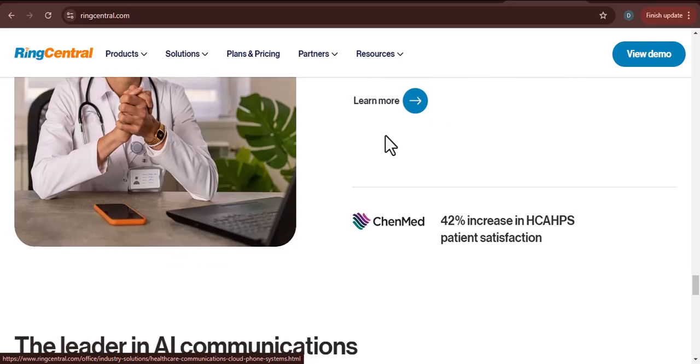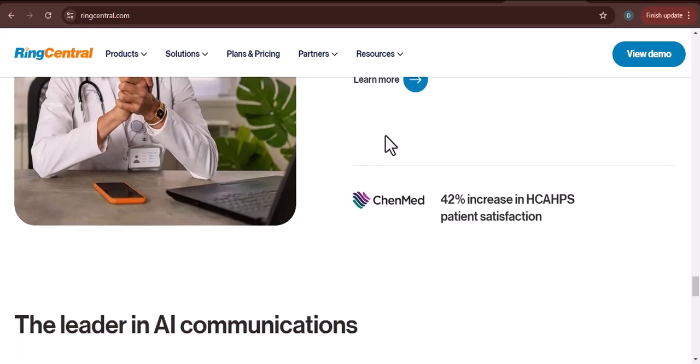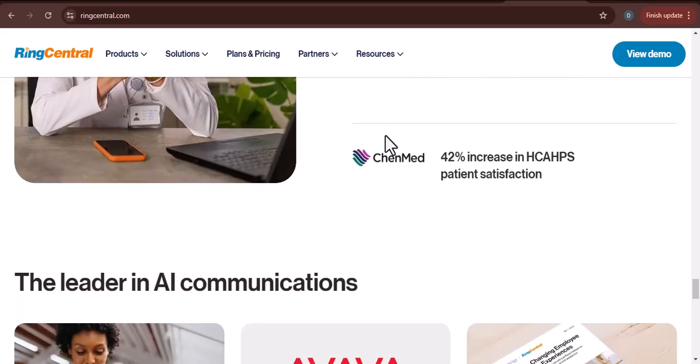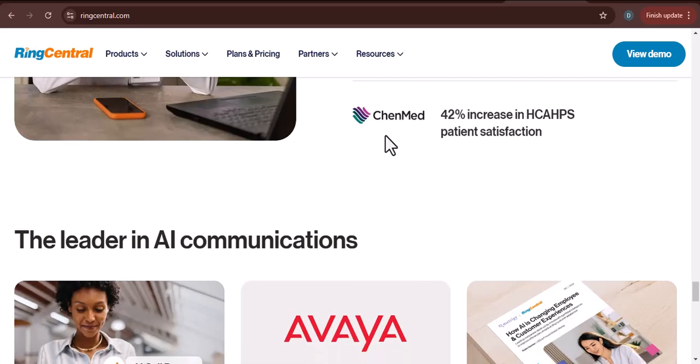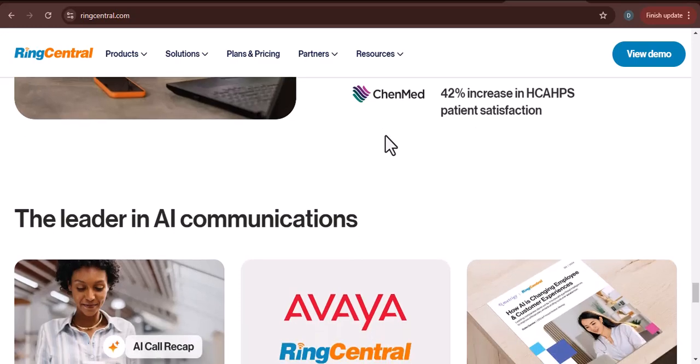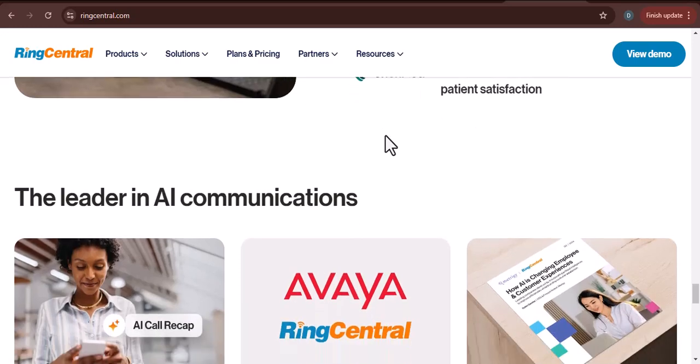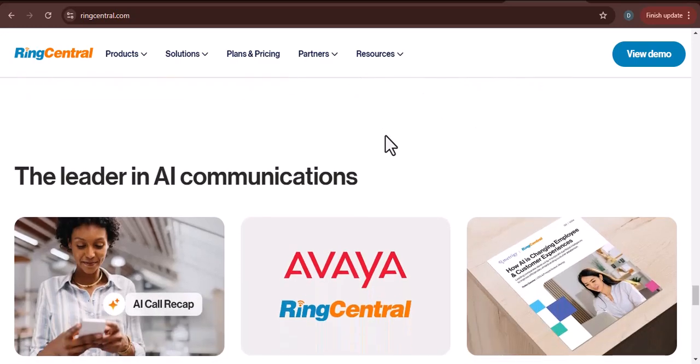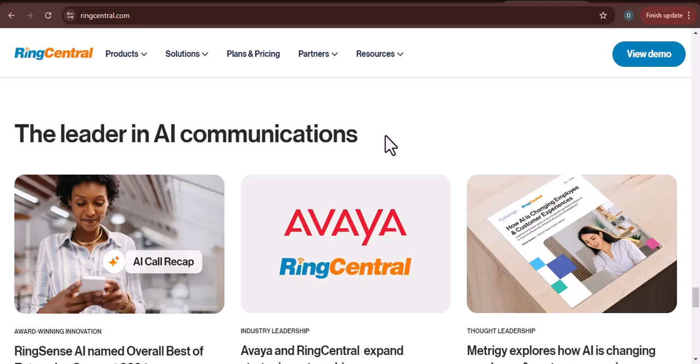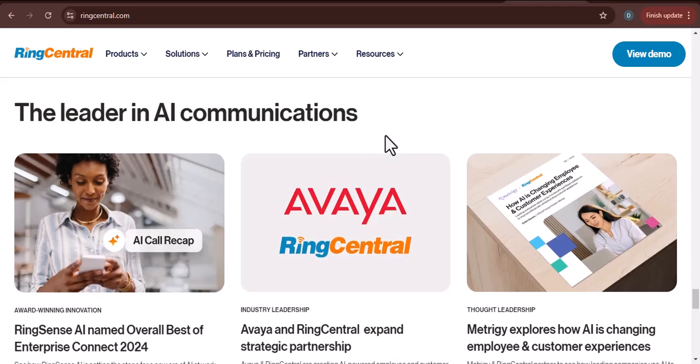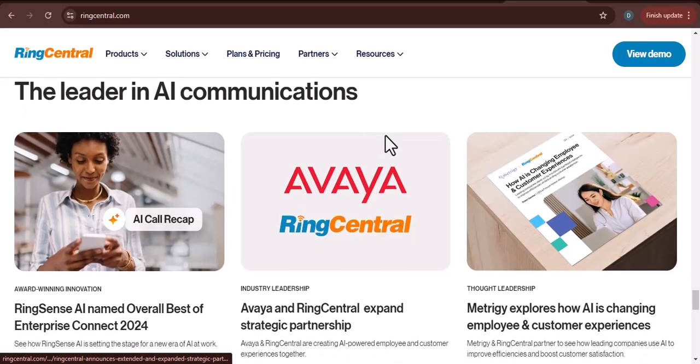Case study two: Discuss a potential challenge faced by a call center and how RingCentral could have helped address it. This could be a situation like high call volume, agent turnover, or compliance issues.